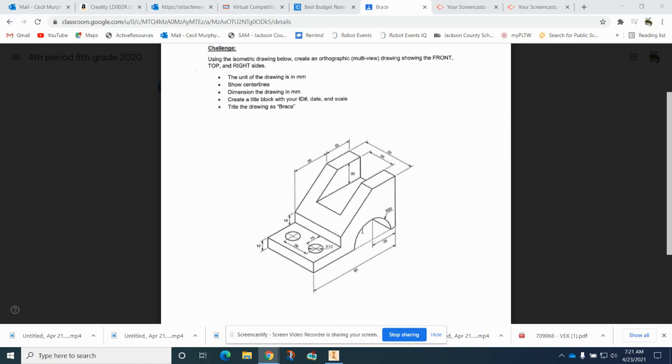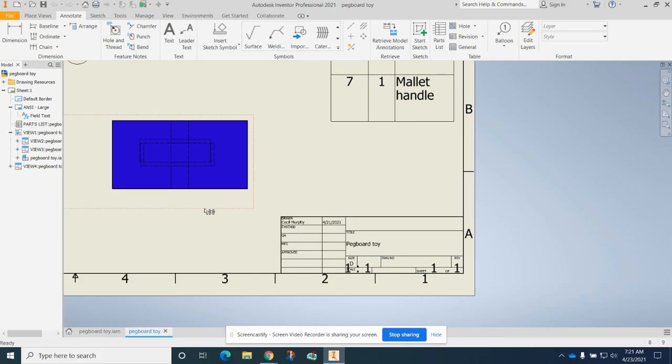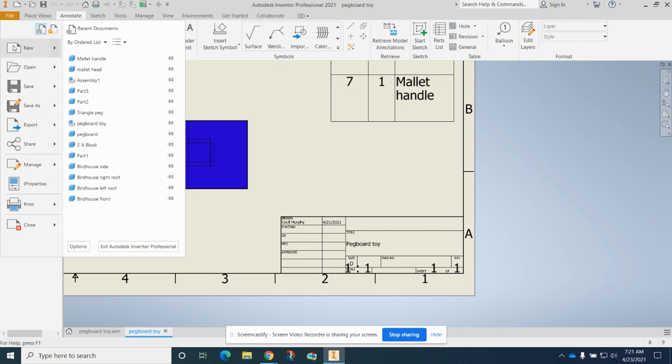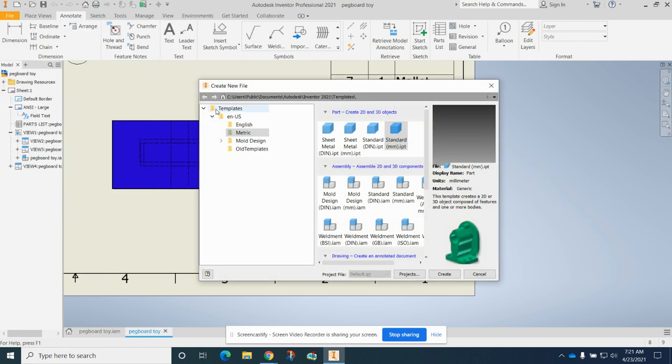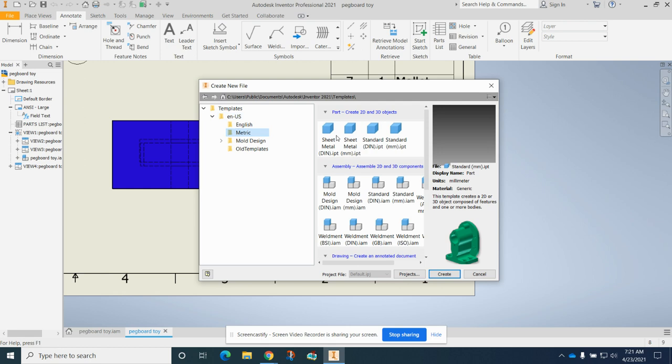We're going to be making this brace, and to make it we're going to make a rough sketch with a line tool of this shape. Let's do that now. File new. This time we must make sure that we are in metric.